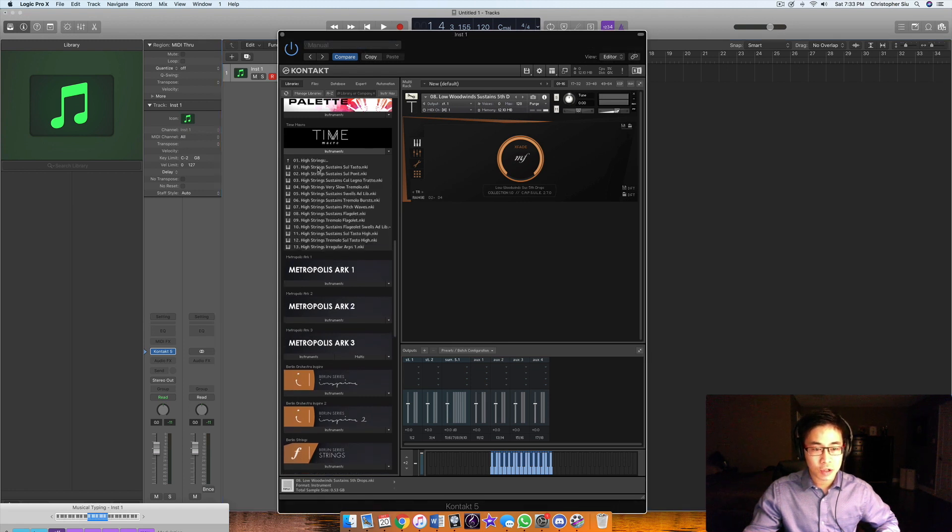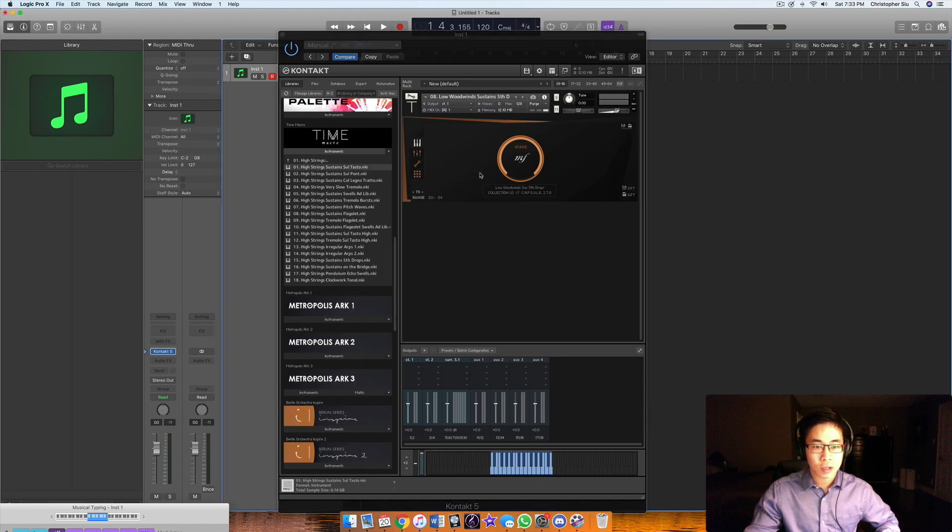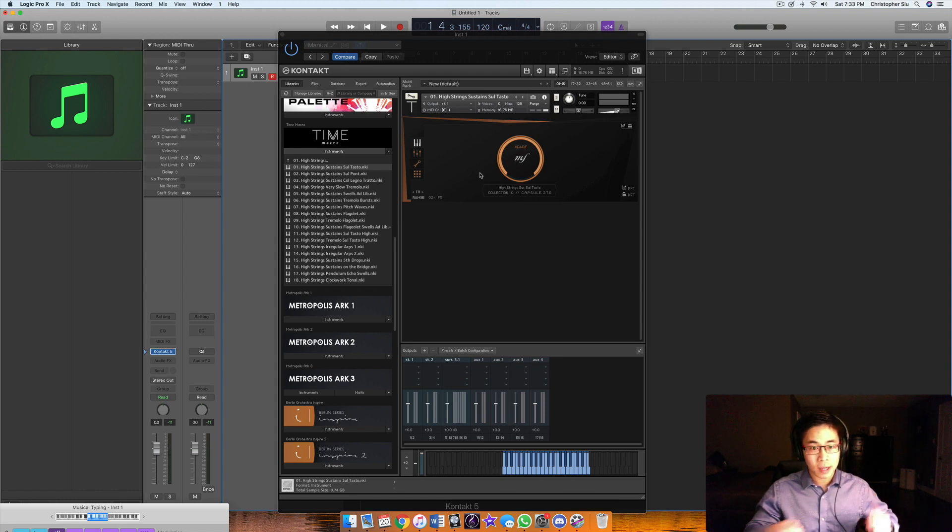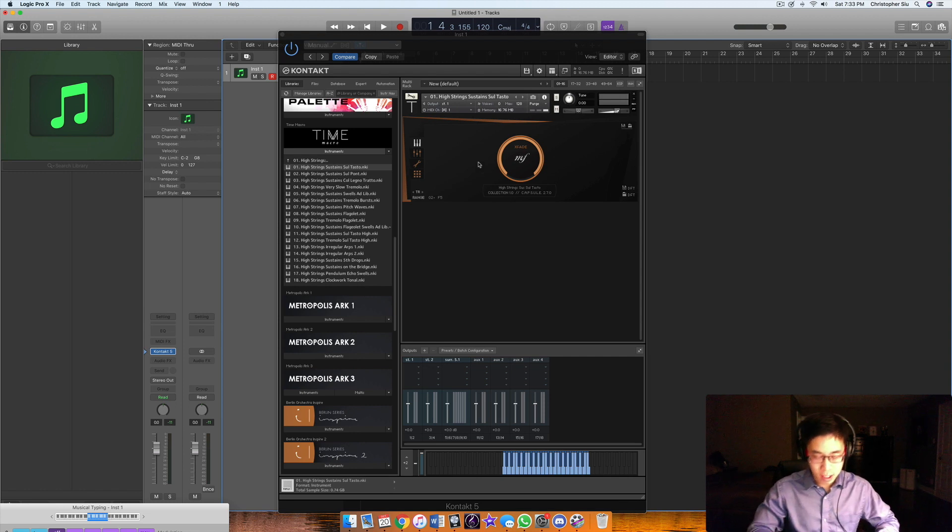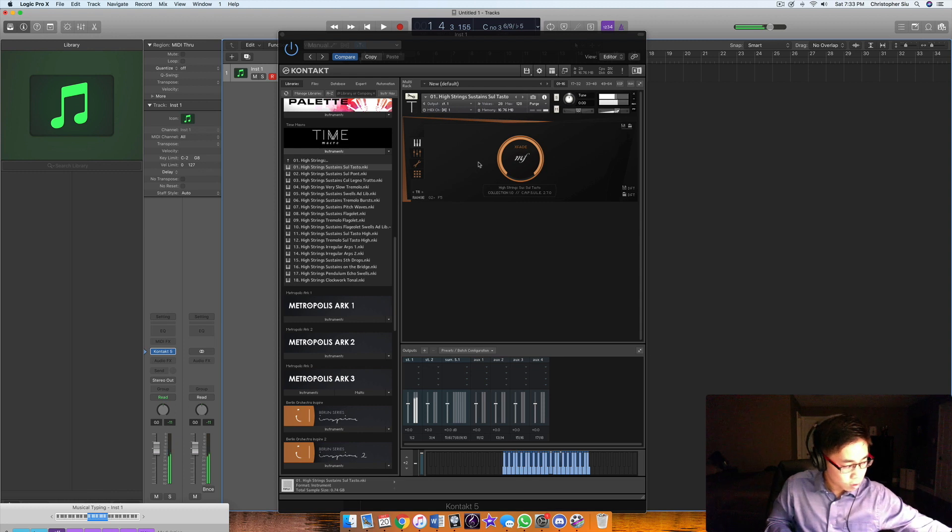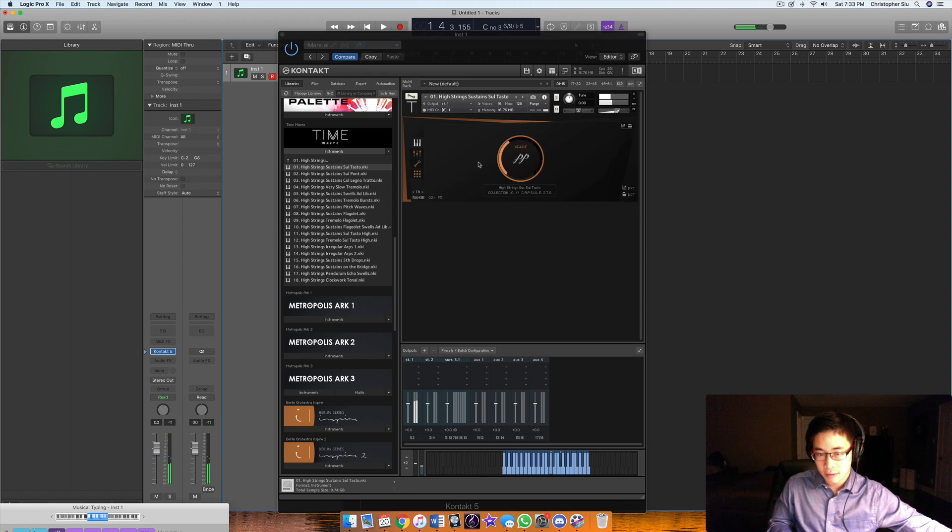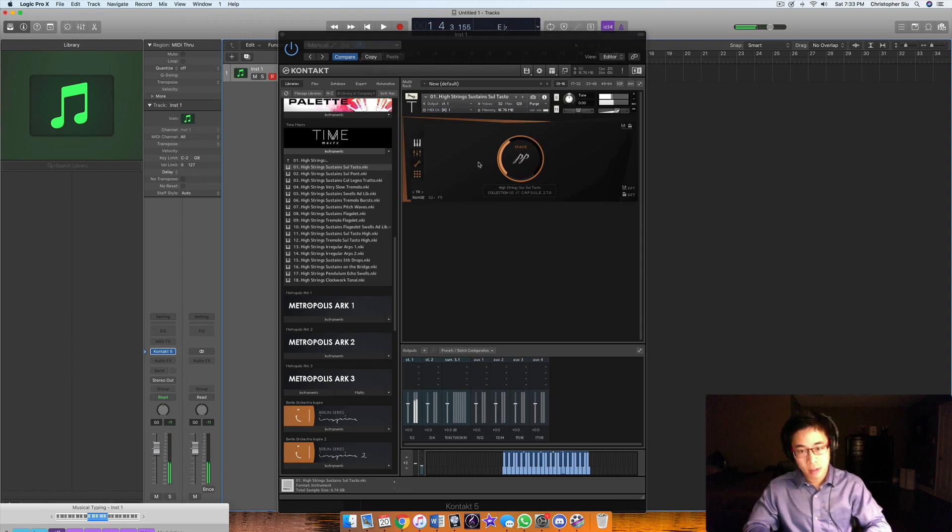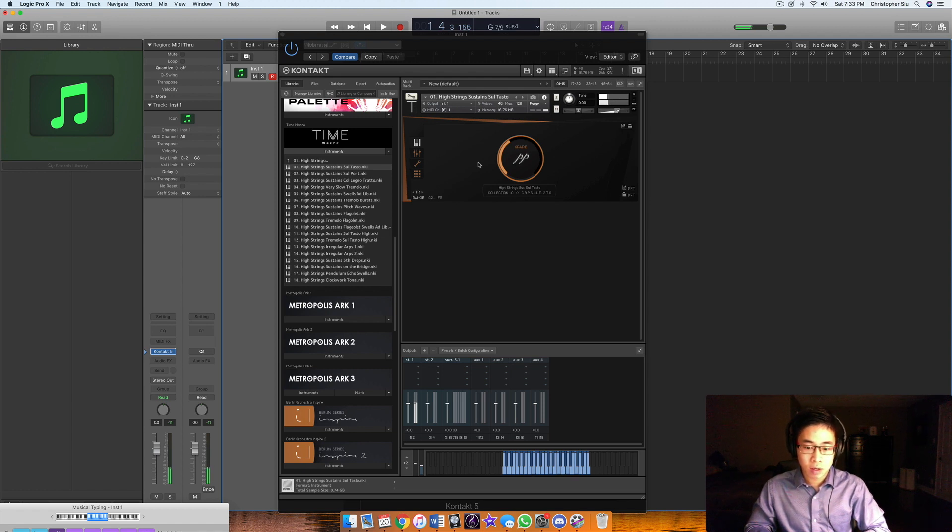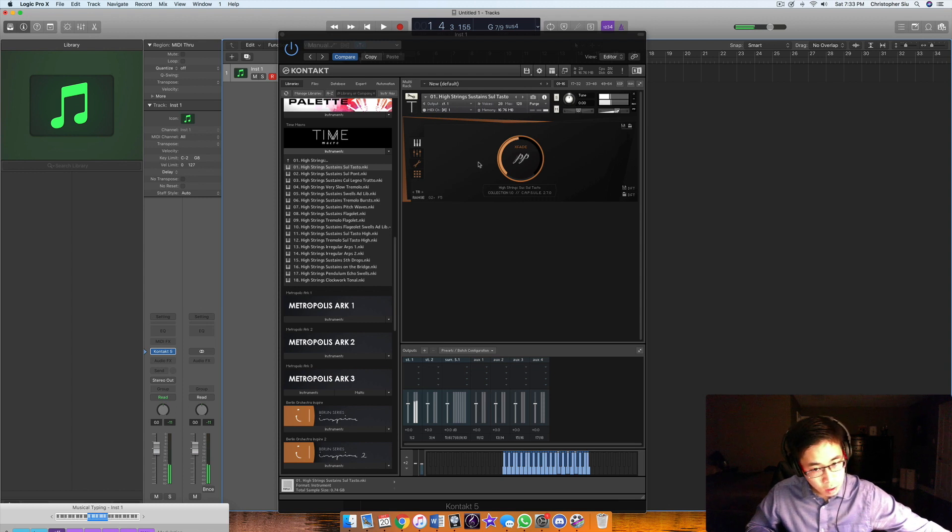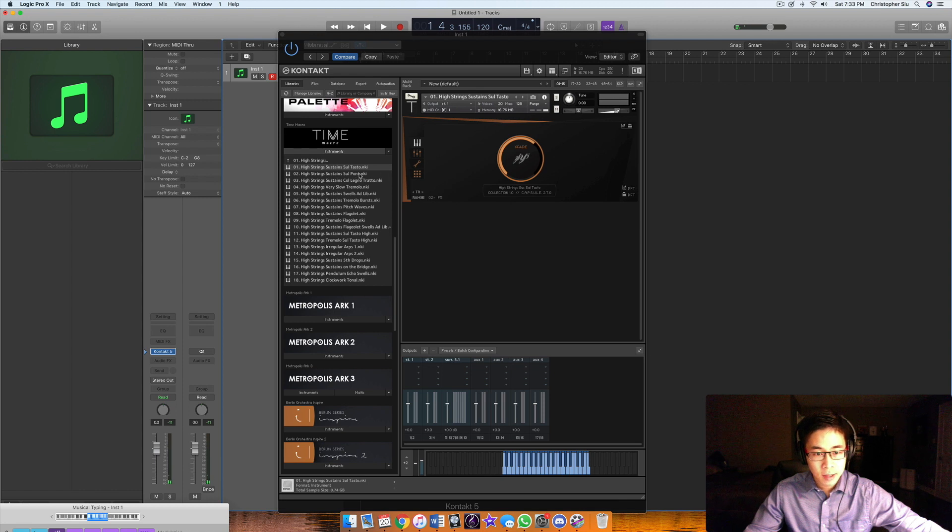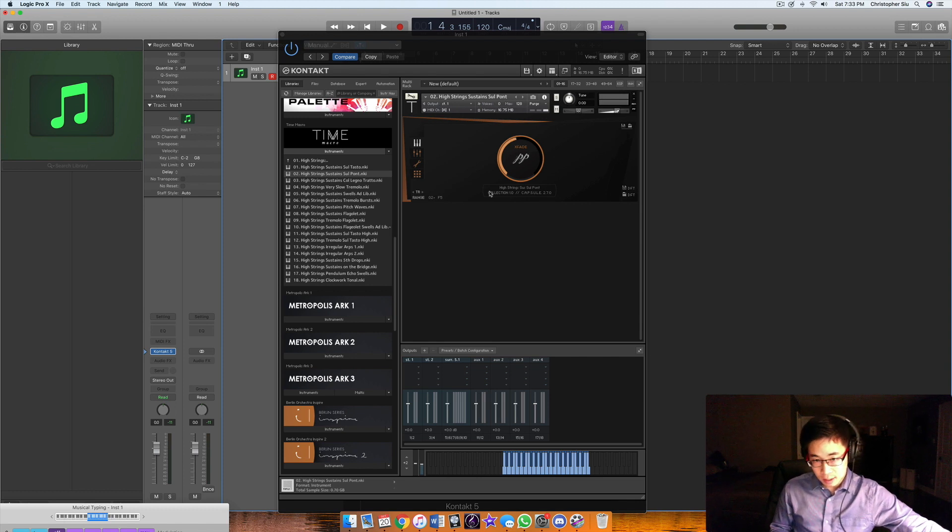Let's try some strings. The high string sustains sul tasto. Tasto is basically when string players are playing closer to the fingerboard. You get a more thin and airy sound. The dynamic range here goes from pianissimo to mezzo forte. Really pretty. The sul ponticello is when they're playing closer to the bridge, so you get a more nasally sound.